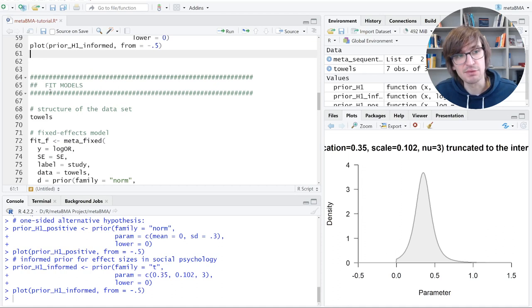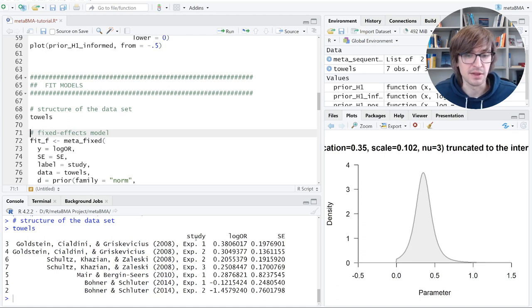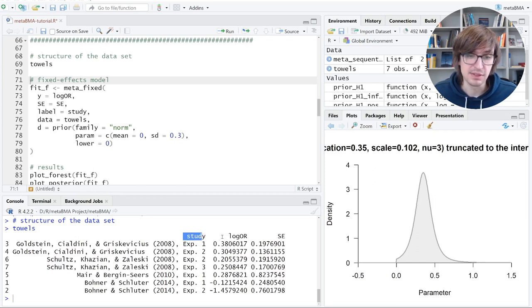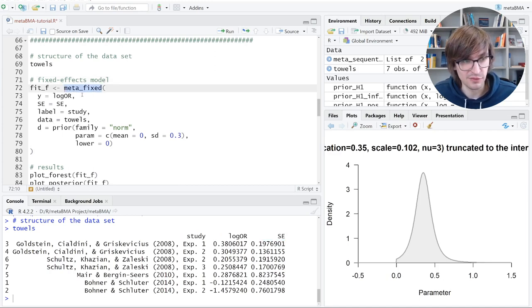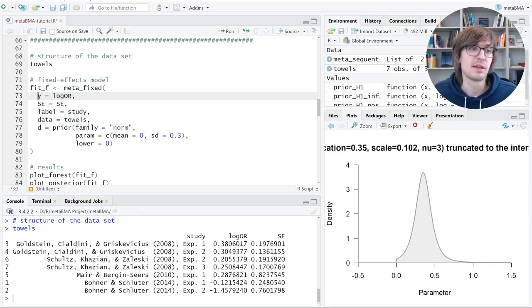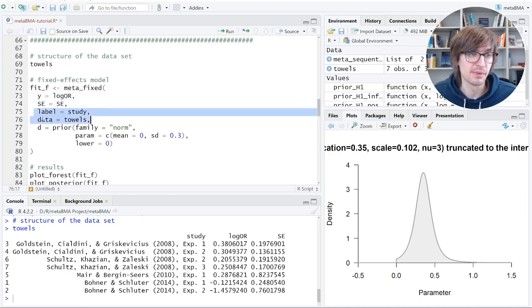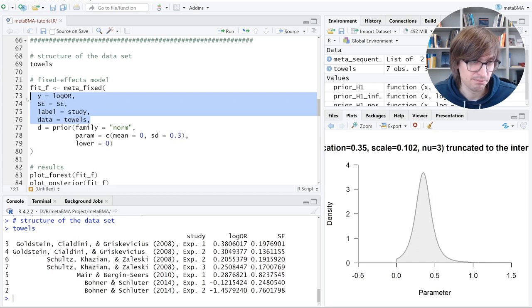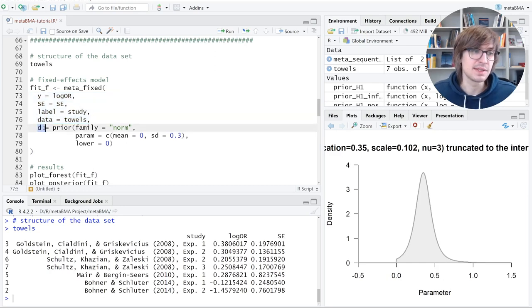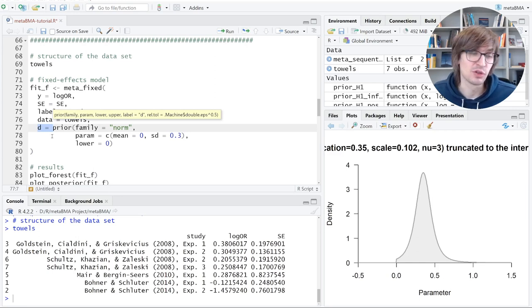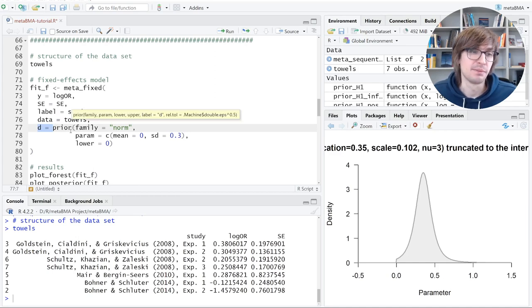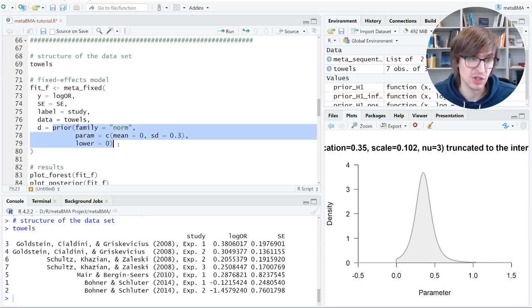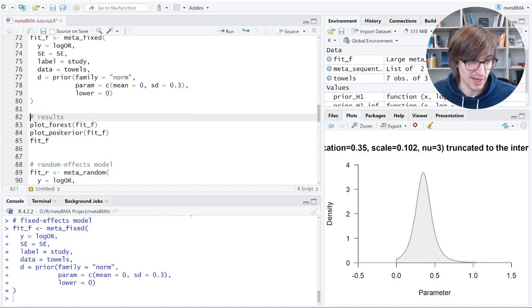Now we have our data, we have our expectations, and we have to put them together. And this is model fitting. So let's look again at the data set, how it's structured. We have three columns essentially: the study labels, the effect sizes and the standard error. And this is what you have to plug in into the fitting function. So here, it's called meta_fixed for a fixed effects model. And the first four arguments are simply the effect size, log_or error, the standard error, the label, and the data frame. It's called towels. This is the standard input you have for almost any analysis functions in R. Now, what's new is the D argument. This is the prior for the overall effect size. This was traditionally named D for Cohen's D, but it's the overall effect size. In this case, for the log odds ratio. The prior we looked at above can be changed. Here, it's a normal distribution.